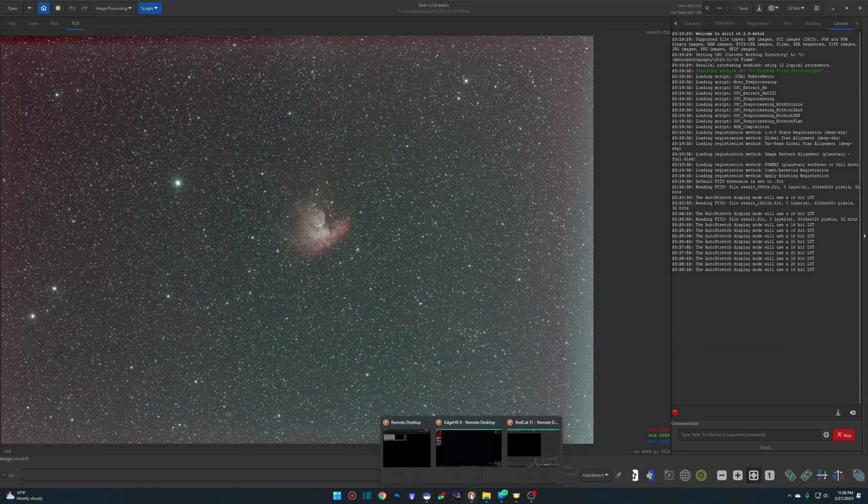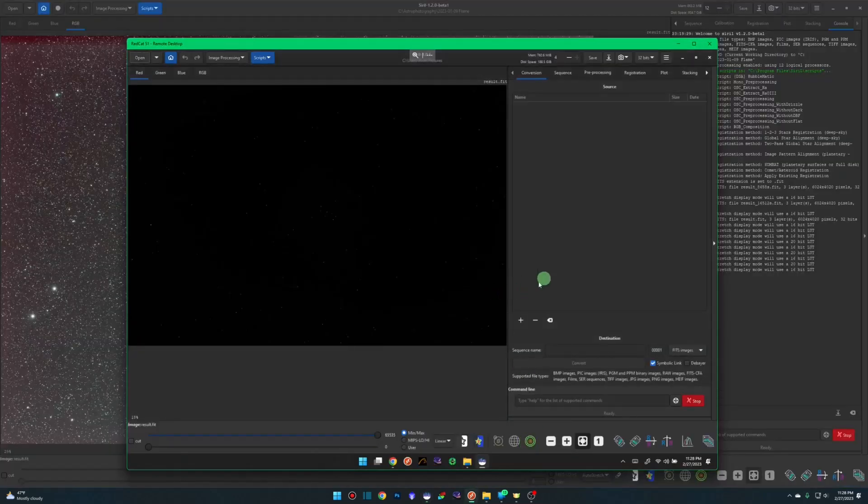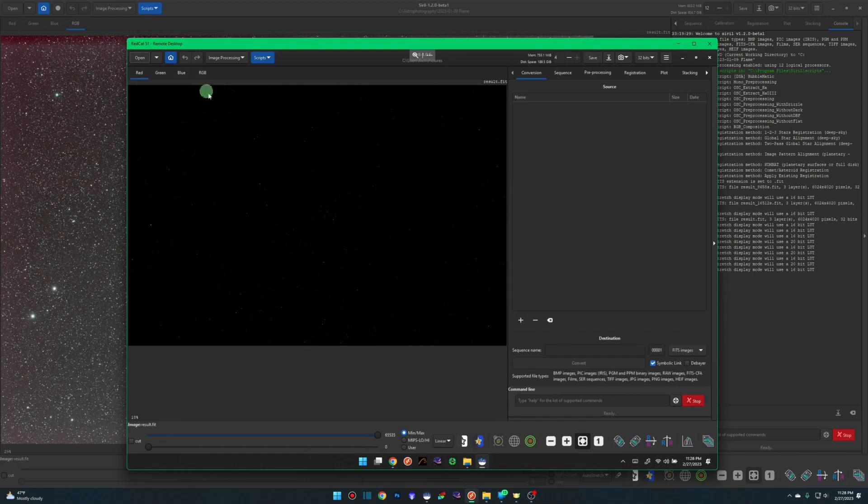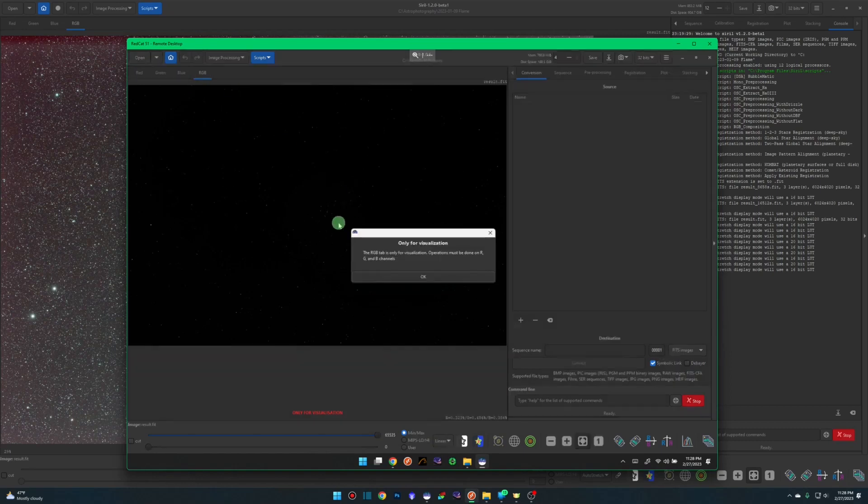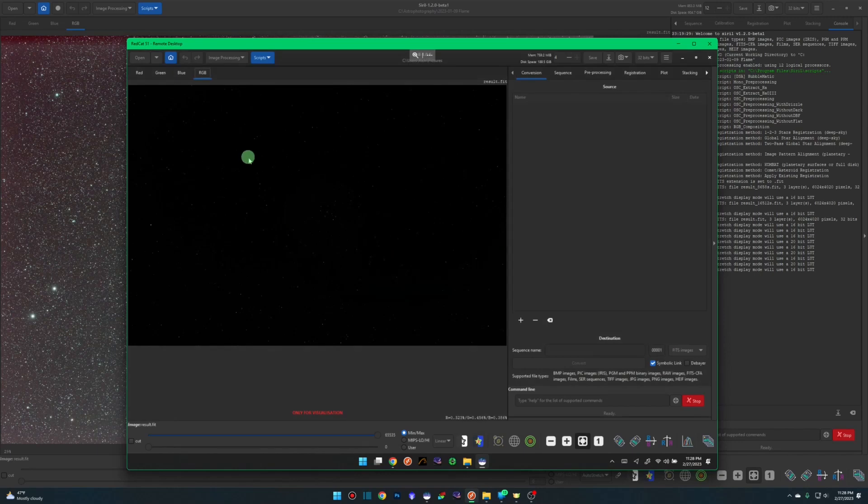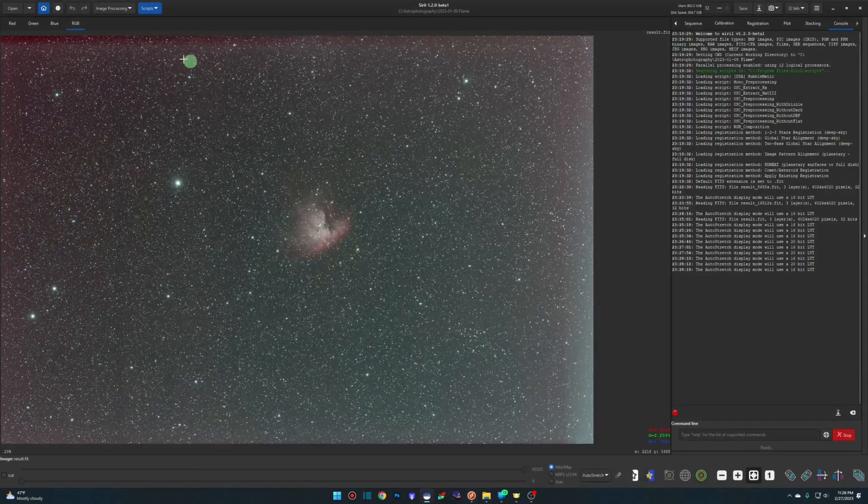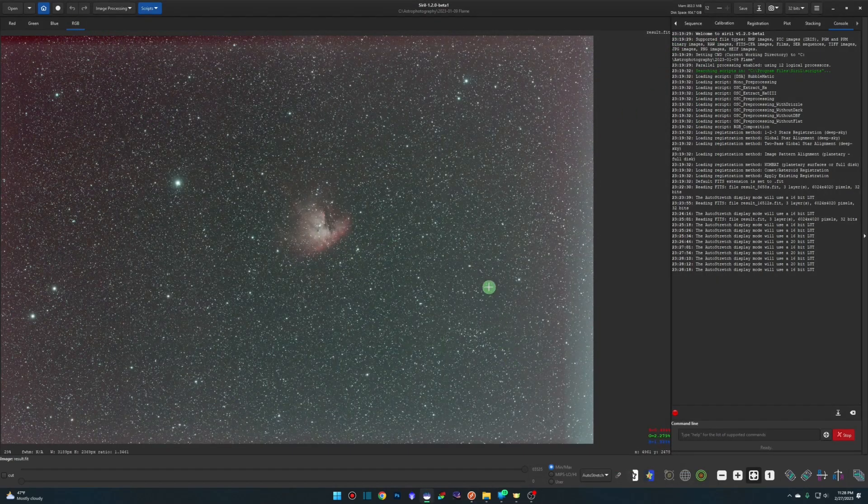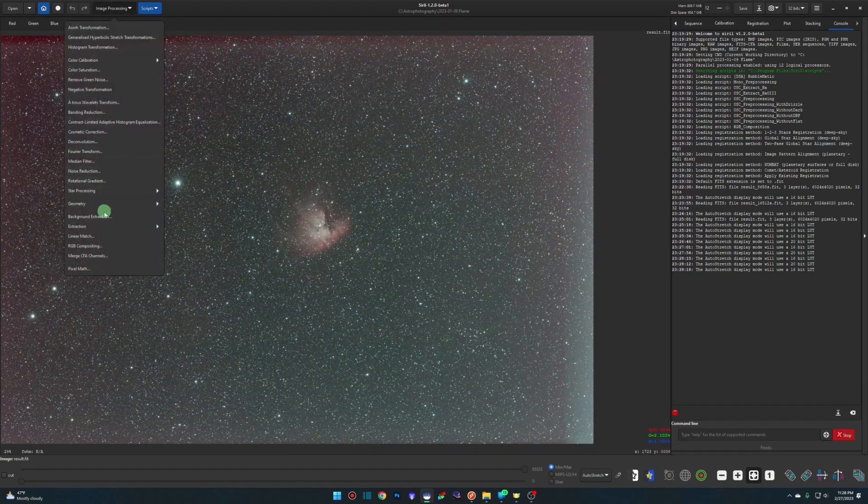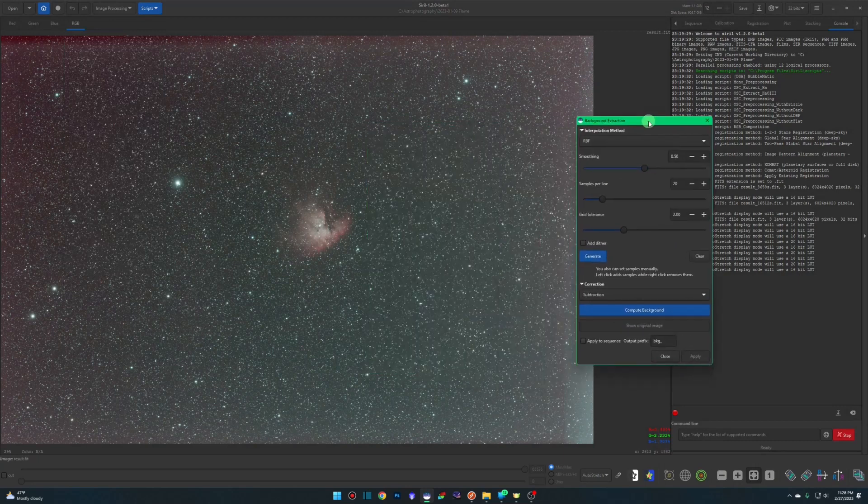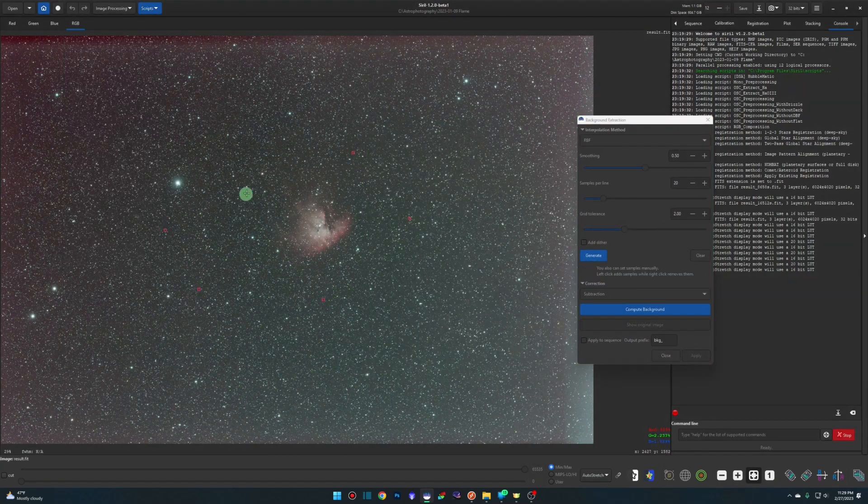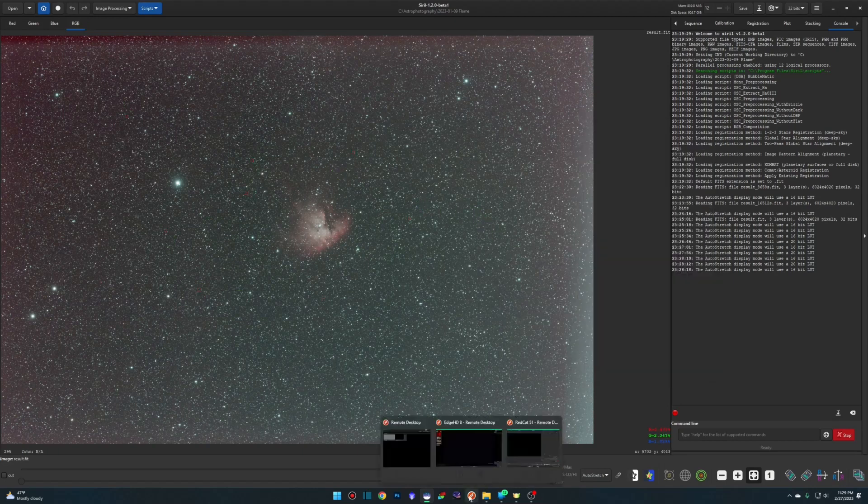So let's again jump back over to 1.0.6. And in all of my videos, I've always told everybody you can't do anything on the RGB tab because you click on it, it tells you it's only for visualization. So you can't crop, you can't lay samples down for background extraction. But in the beta version, we're on the RGB tab, I can crop, I can actually work on the RGB tab. If I want to, if I was doing a background extraction, and I wanted to lay down some samples, I can lay my samples down. I can do everything on the RGB tab if I want to. So that's pretty cool.